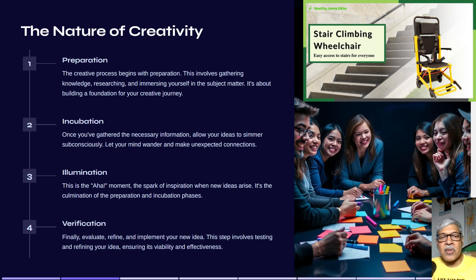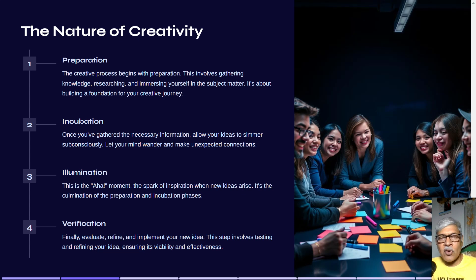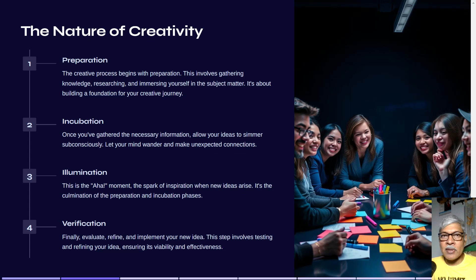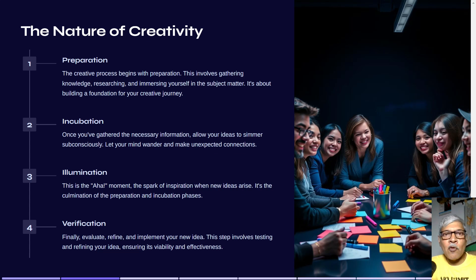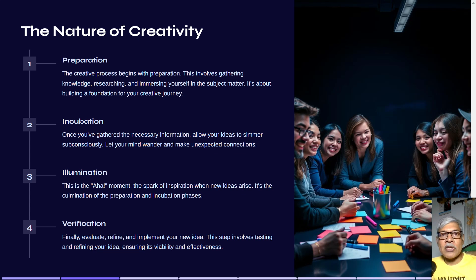Let your mind wander and make unexpected connections. Think about whether somebody has already made such an invention, or whether this is a brand new one. Suddenly you have what is called the illuminating moment — the 'aha' moment — when you realize that's the best idea and you can go forward. This spark of inspiration, when a new idea arises, is the start of the incubation process.